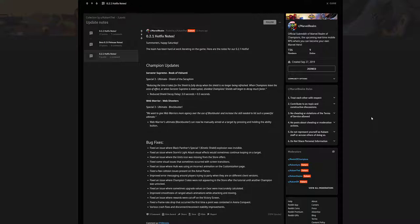Sorcerer Supreme, Book of Vishanti, Special 3 Ultimate Shield of the Seraphim - I said that completely wrong, I'm sorry. Reducing the time it takes for the shield to fully decay when the shield is no longer being refreshed, when champions leave the area of effect, or when Sorcerer Supreme is interrupted. Shielded champions' shields will begin to decay much faster.